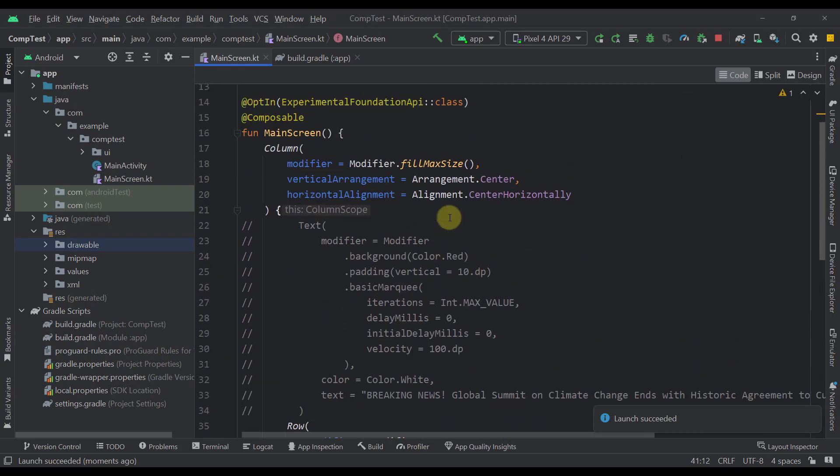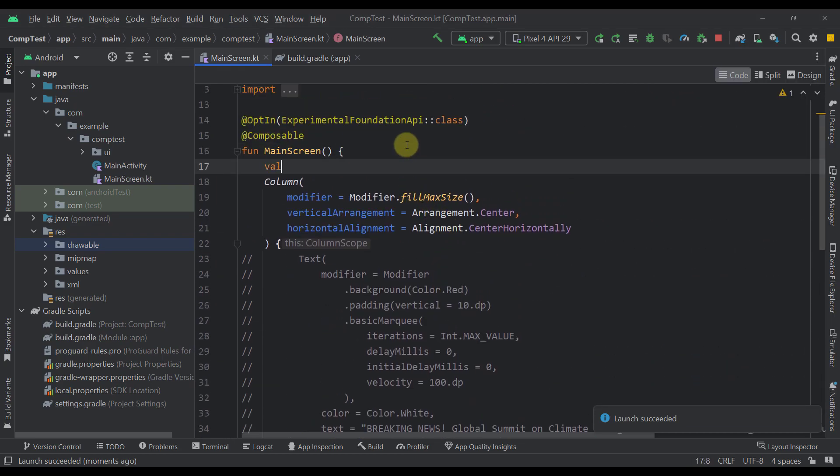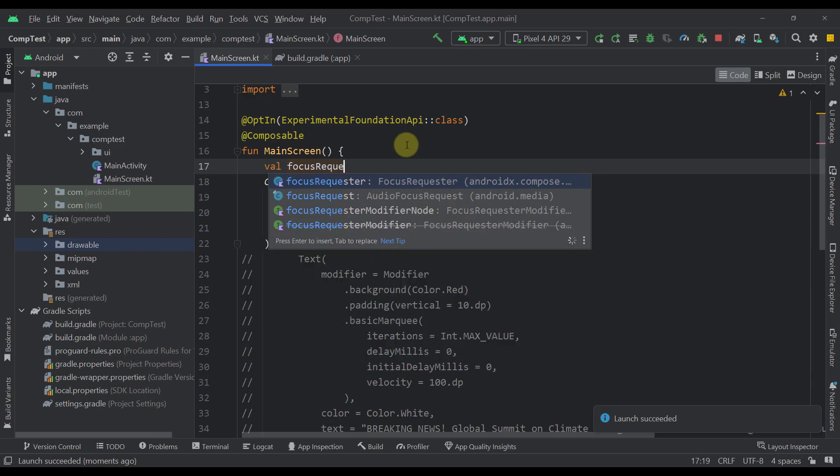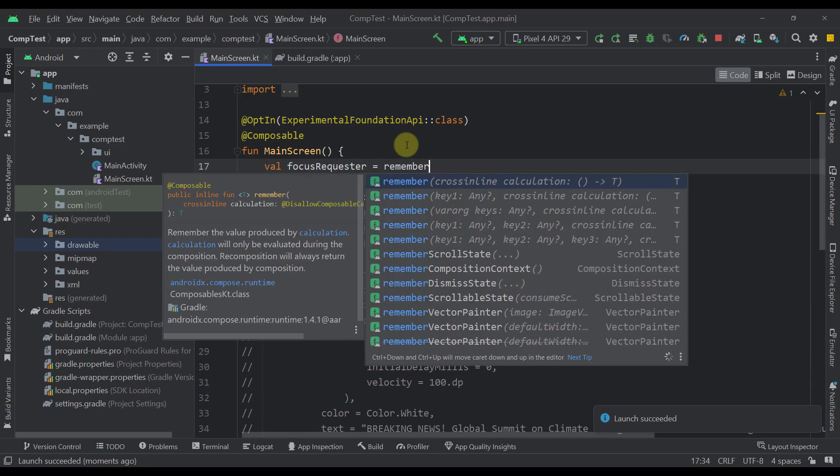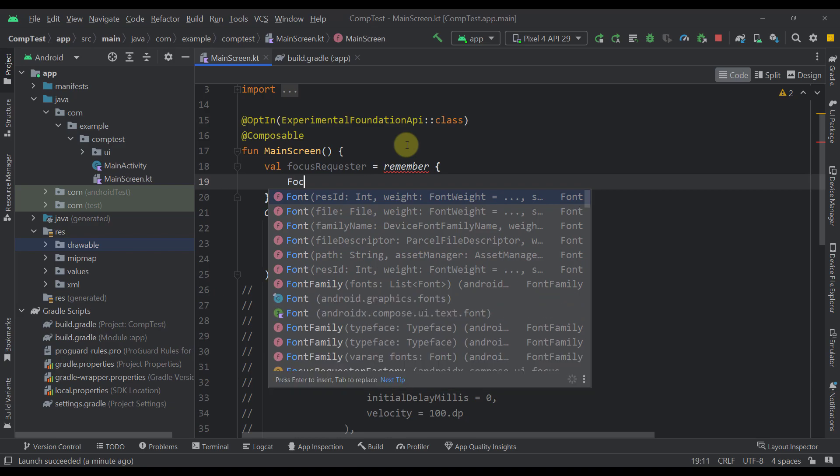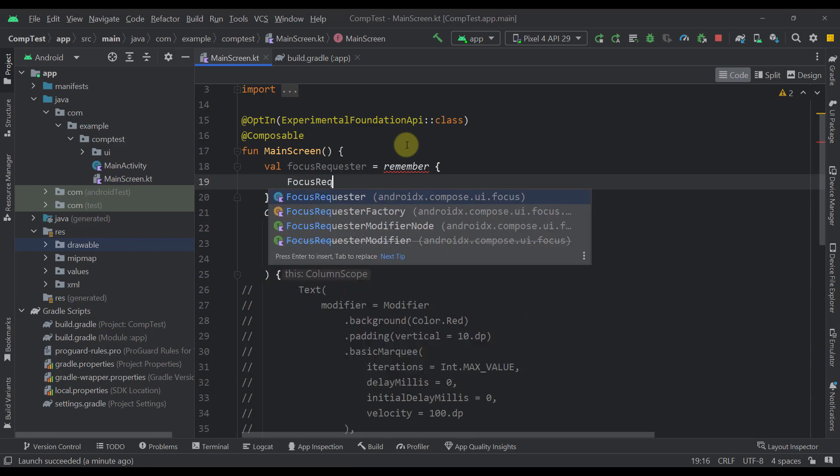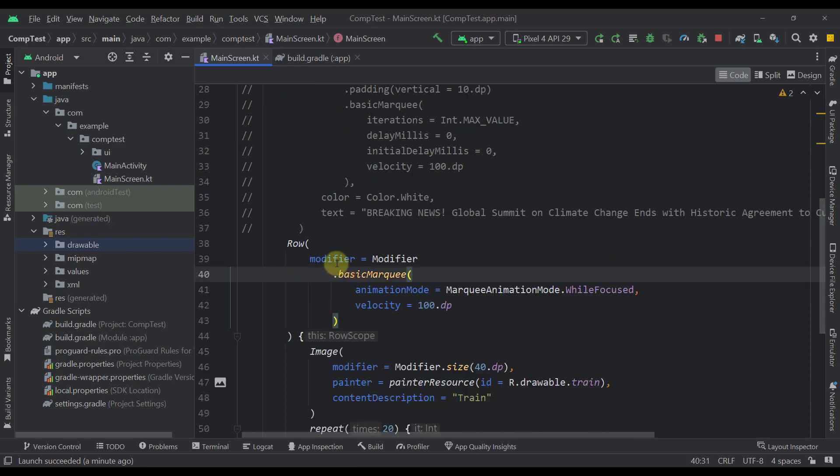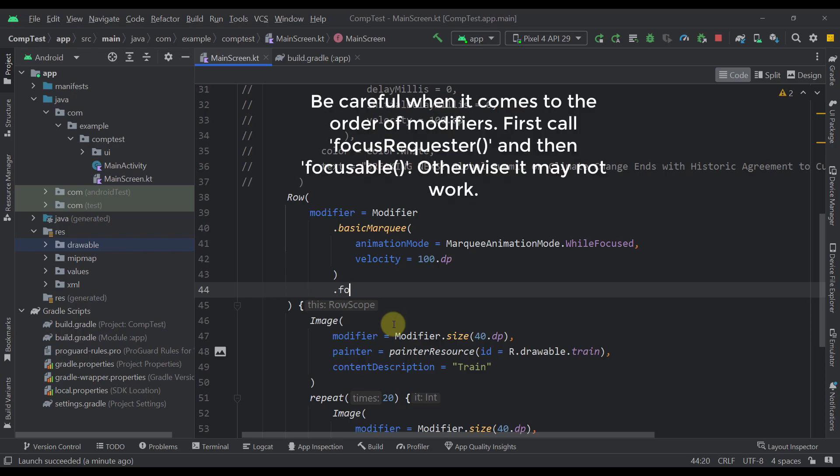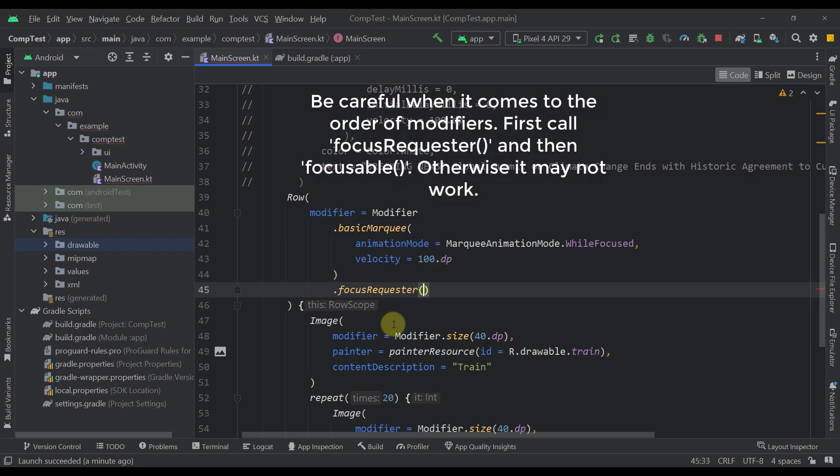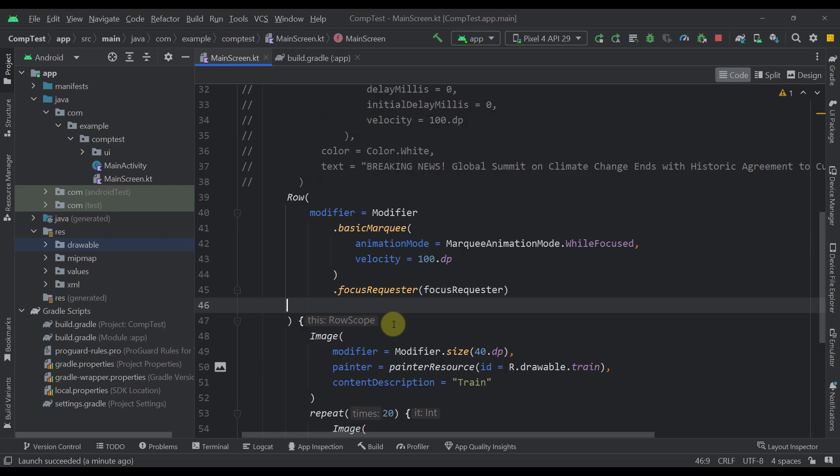Well let's first create here one variable named focus requester. And let's here remember one value which will be a focus requester. And now within this row where we are calling this basic marquee modifier, we also need to pass two more modifiers. The first one is focus requester. Let's just call here that focus requester. And the second one is focusable.